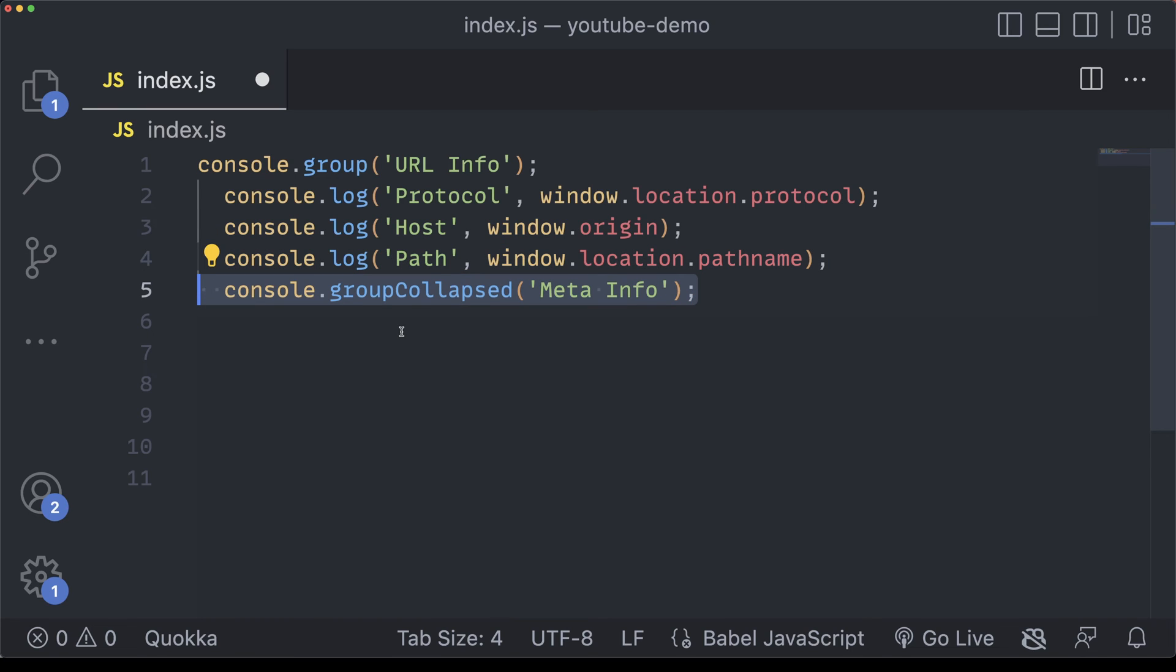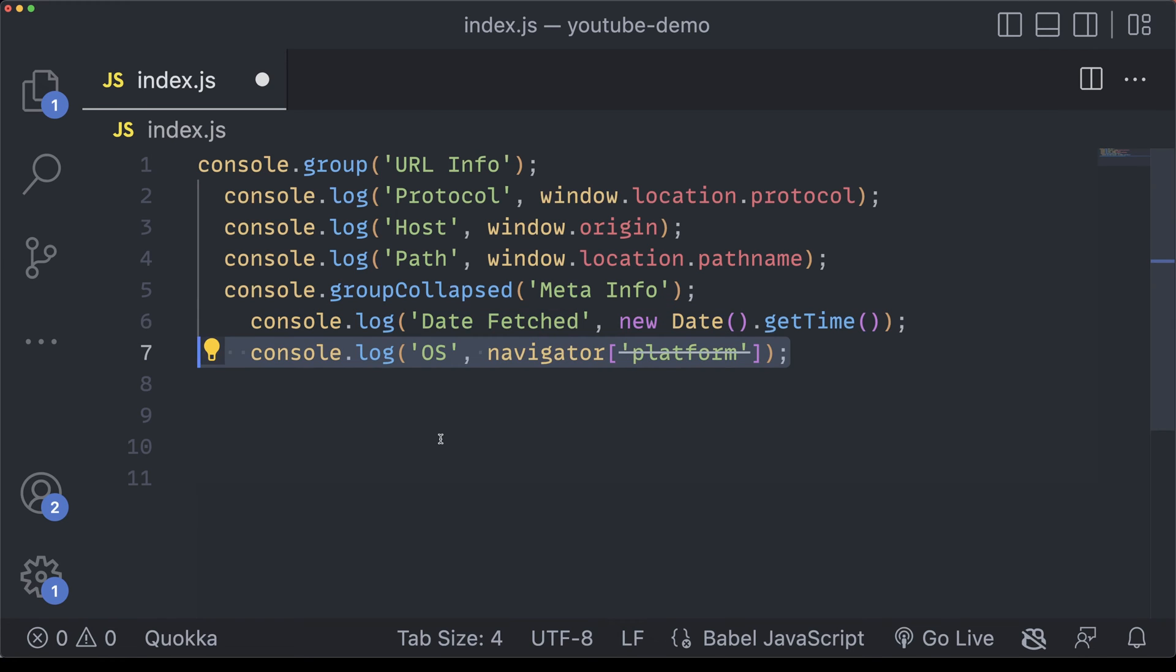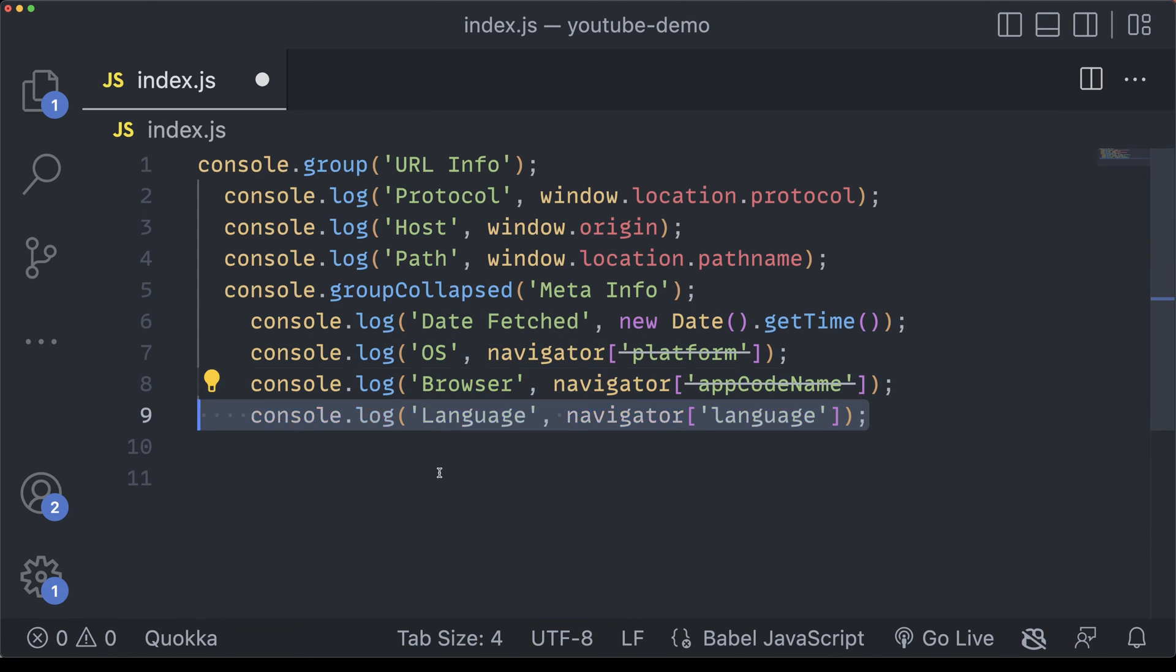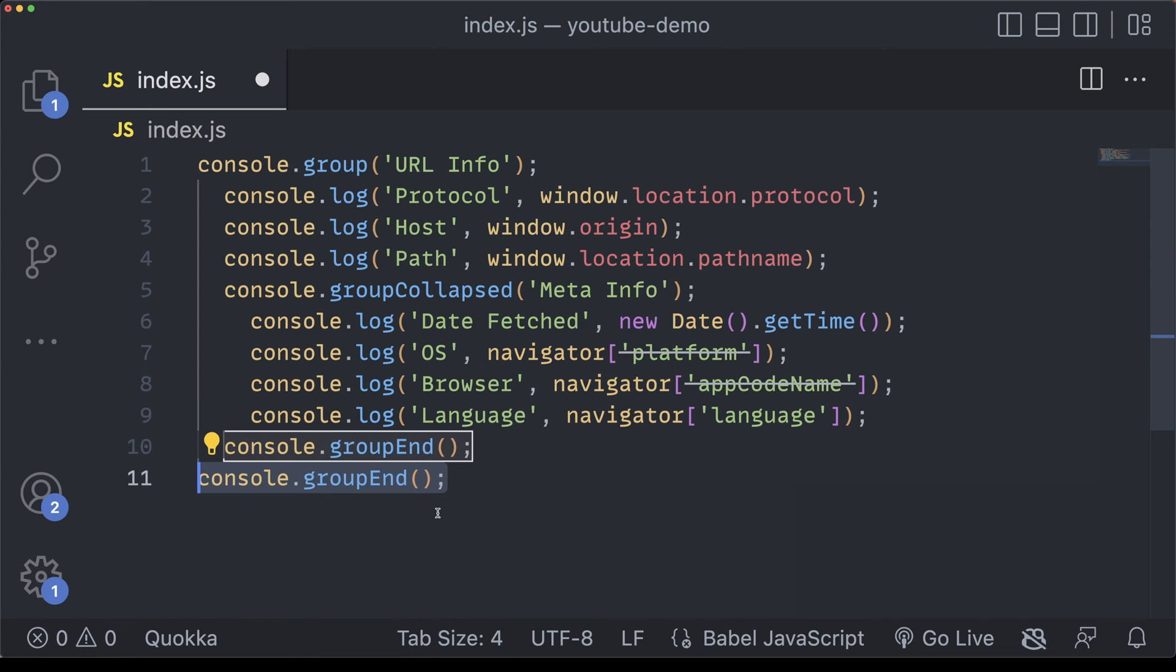Now we're going to define a console.group collapsed. This will be the metadata, and it's essentially a group inside of a group that can be expanded and collapsed at any point in time. For the metadata, we're going to continue to console.logout information. We'll indent this a little bit more so we can visually see its collapsed group, and here we'll pass in the date, operating system, browser, and finally finish this group with a console.groupend. Since we've technically made two groups, we'll need to add in one more console.groupend to close out the entire statement.